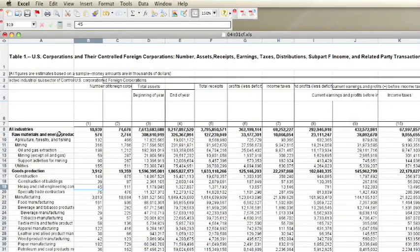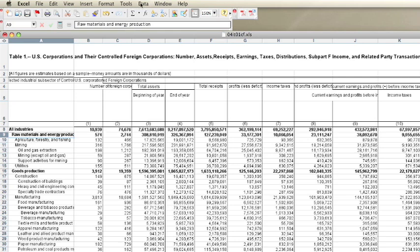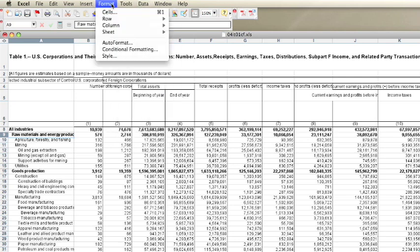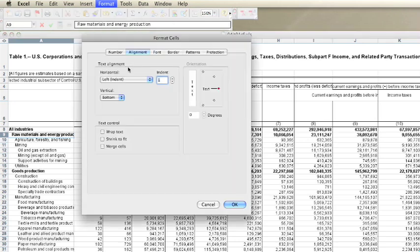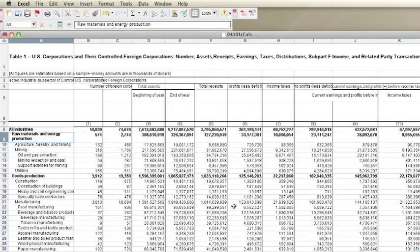It's also possible to have text wrapped to the next line while staying in the same column. The row becomes taller to make room for the extra line. To turn on text wrapping, select the cells you want, then go to the Format menu and select Cells. The Format Cells window pops up. Click the Alignment tab and check the box marked Wrap Text.